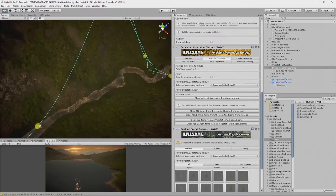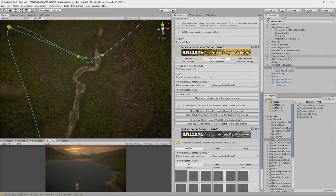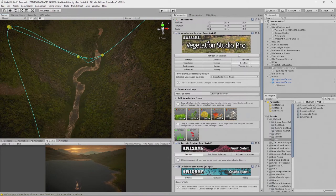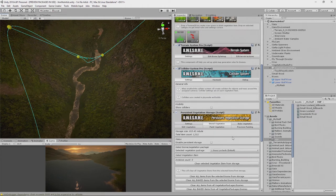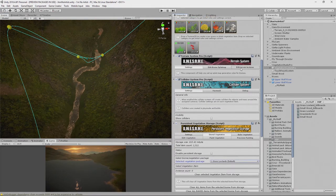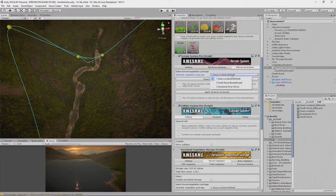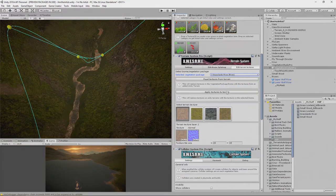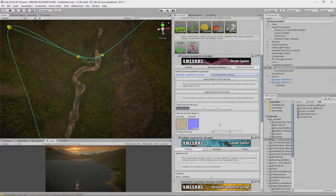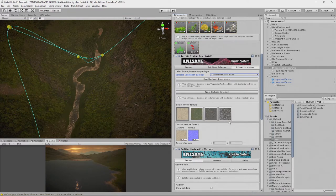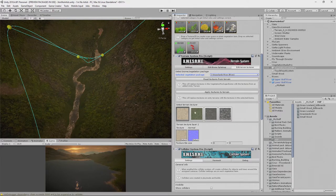We want to fix the riverbank appearance first. We go into our biome, which we already have selected, go to 'Terrain Textures', and select 'Grasslands River' — not 'Grass Lowlands'. We click 'Read the Textures from the Terrain'. These are the textures we have available in this terrain; we could add more but we'll just use what we already have.